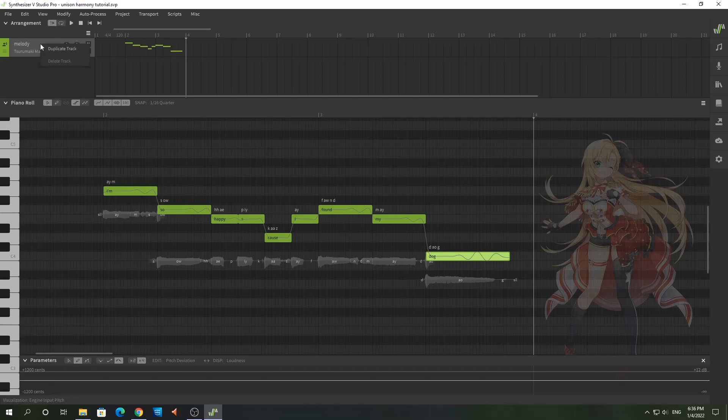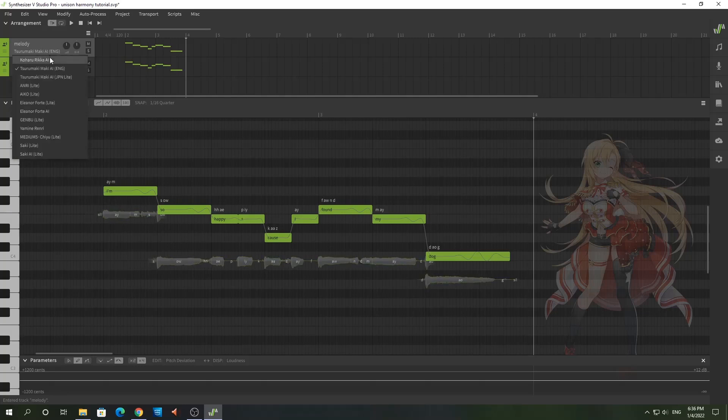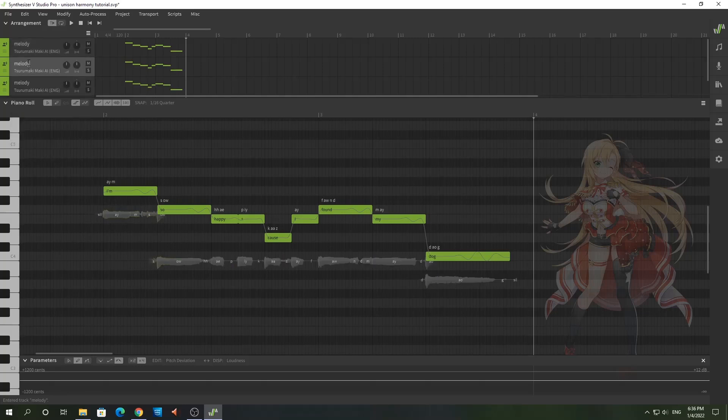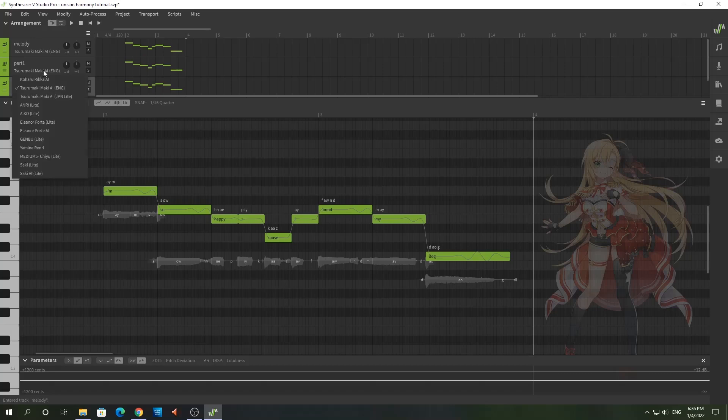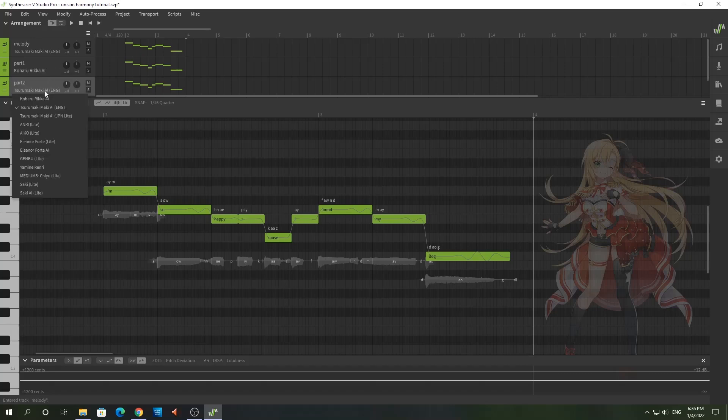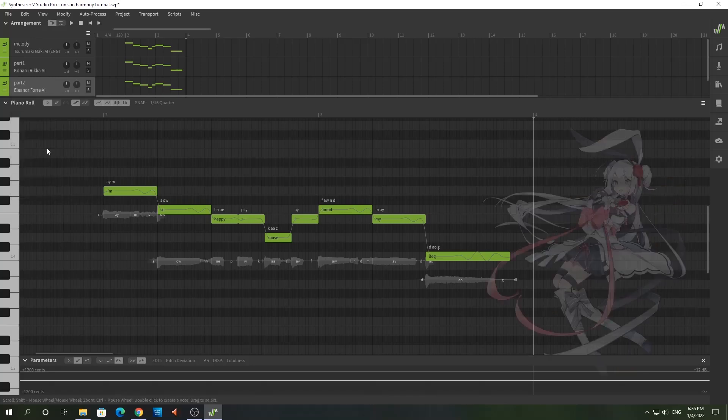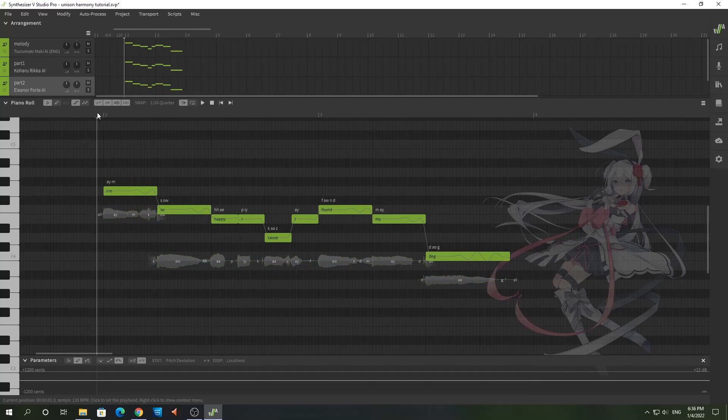We'll name this part one, and we'll name this part two. And for my melody I have Mackie singing part one. Let's make Rika sing, and let's have Eleanor singing for the third part. Now listen to what it sounds like when all I did was just duplicate the part.